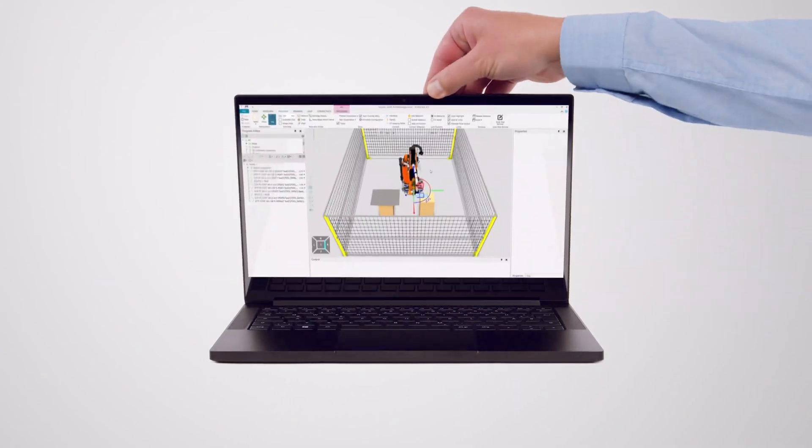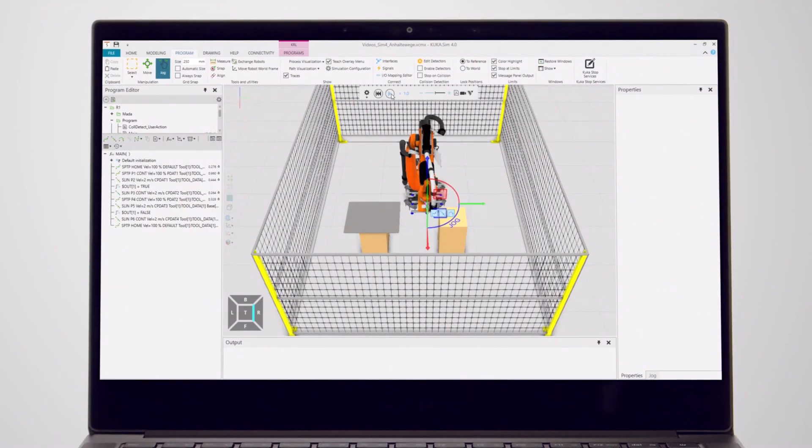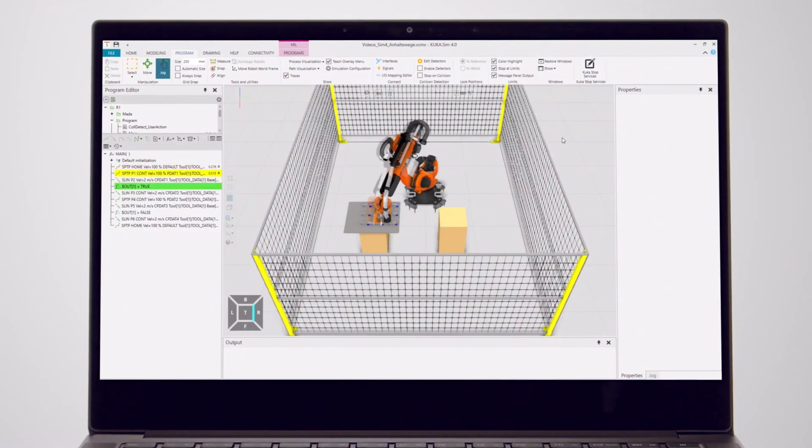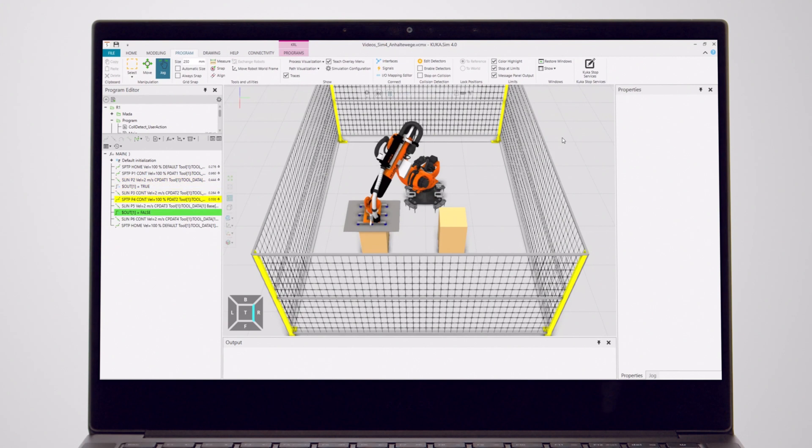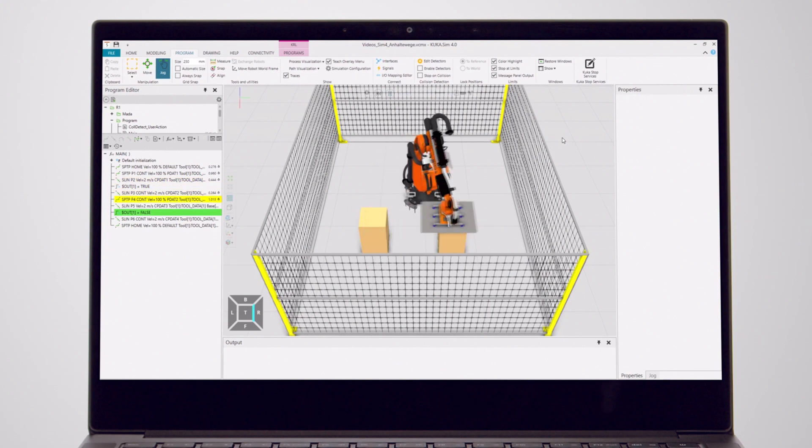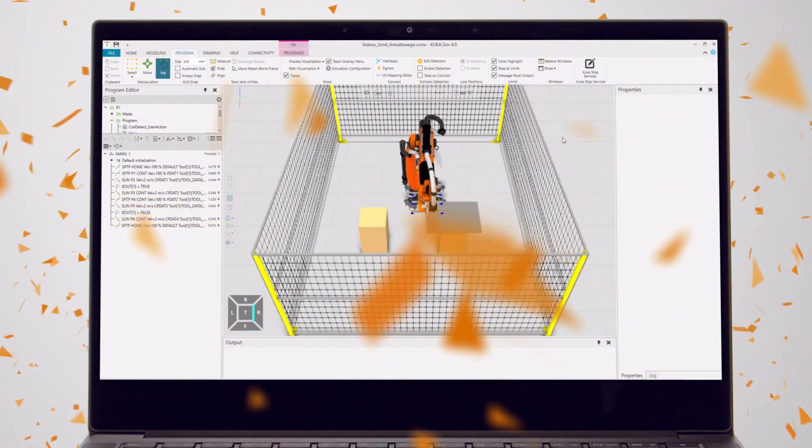This is KUKASIM 4.0. What does it do? It simplifies programming and thus your industrial automation business. Pretty nice, isn't it?